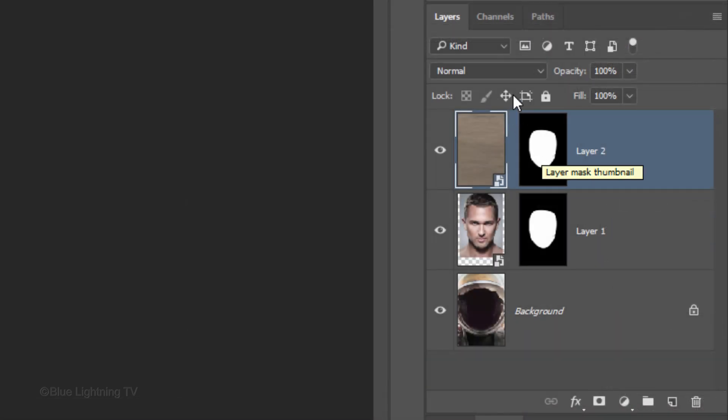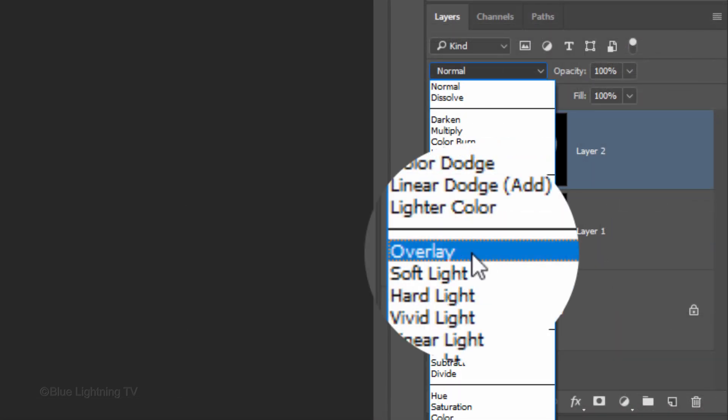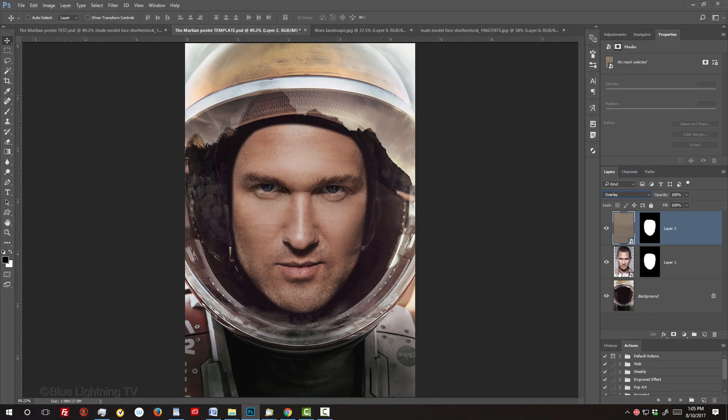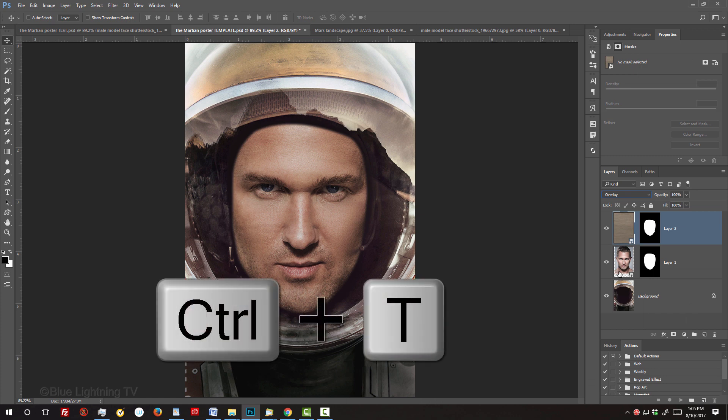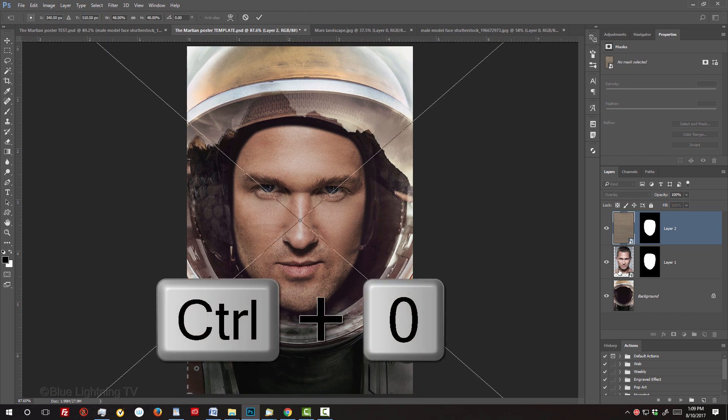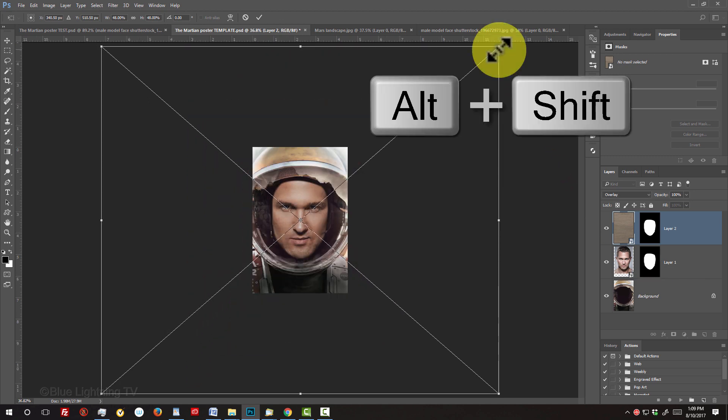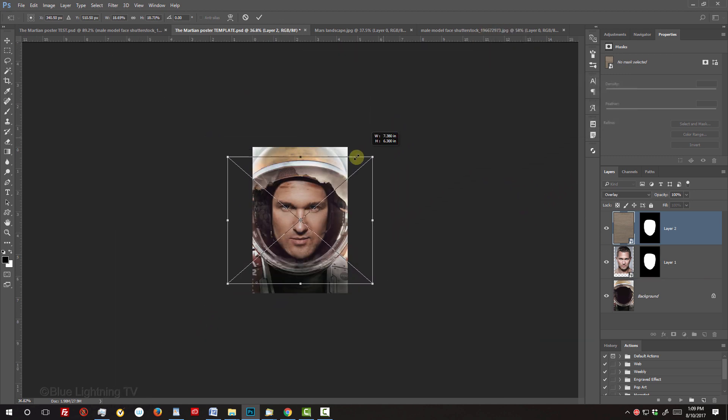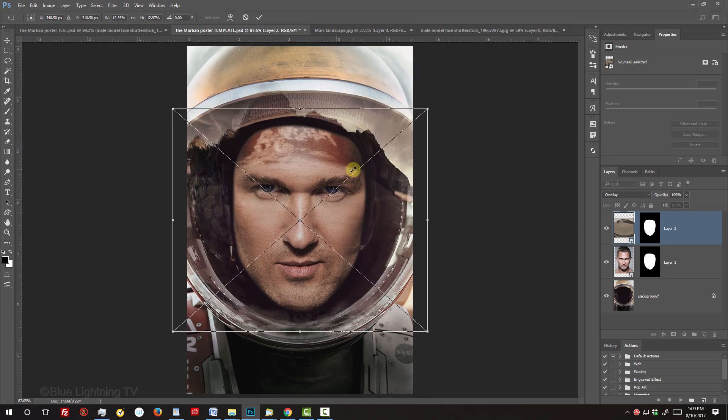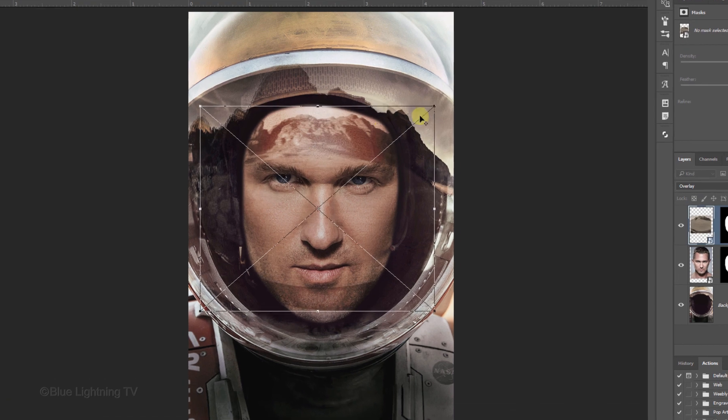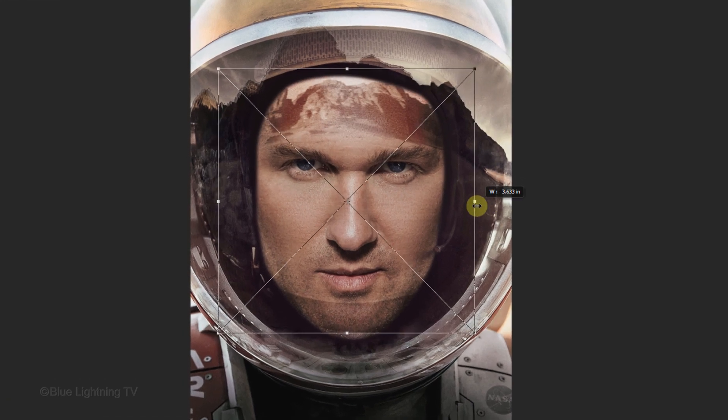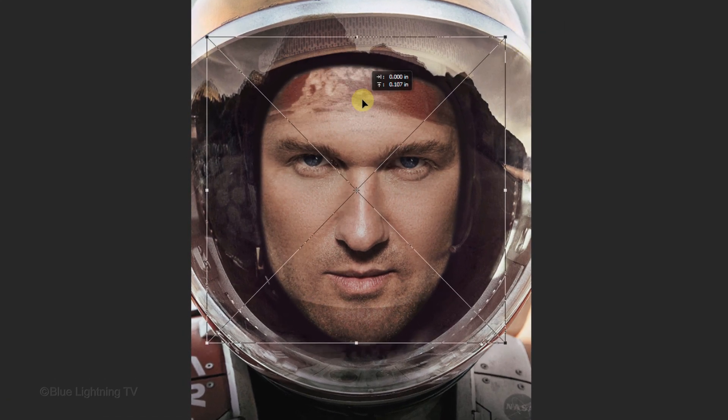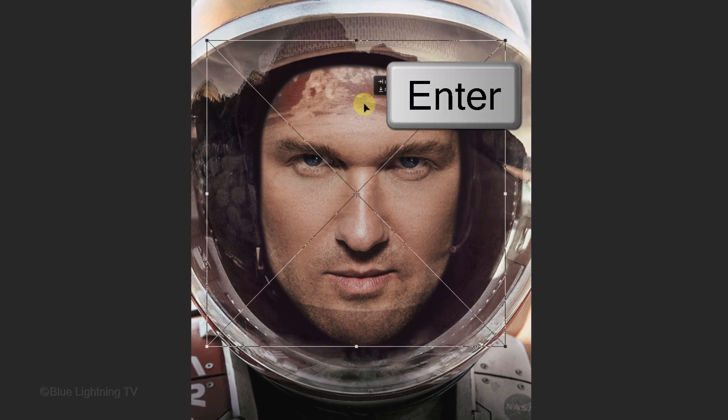Change the Blend Mode to Overlay. We'll reduce the size of the Martian landscape over the helmet. Open your Transform Tool and see its entire bounding box. Reduce the landscape over the helmet and fit it onto your canvas. Continue to adjust its size and position. Then, press Enter or Return.